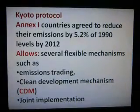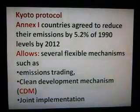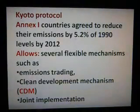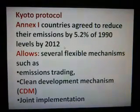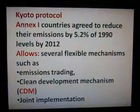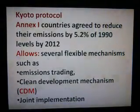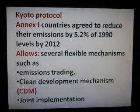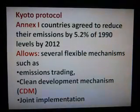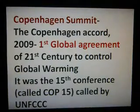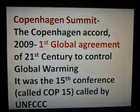Each country agreed to reduce their emissions by 5.2% of 1990 levels by 2012. The Kyoto Protocol allows several flexible mechanisms such as emission trading, clean development mechanisms (CDM), and joint implementation.